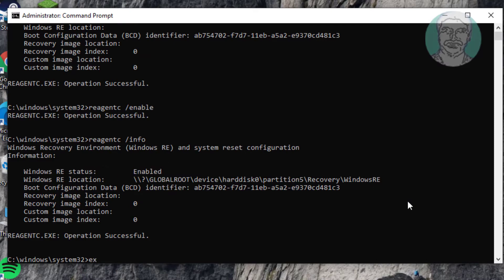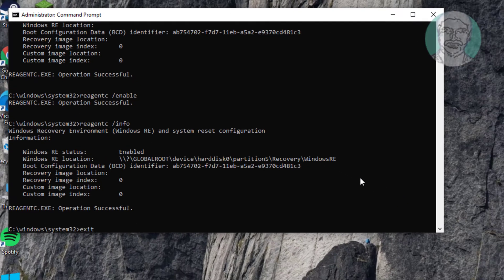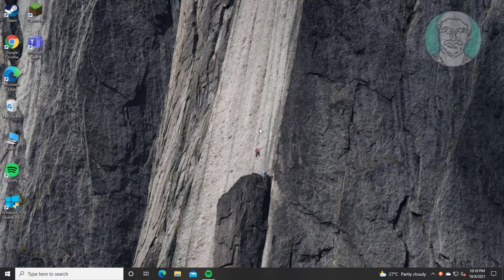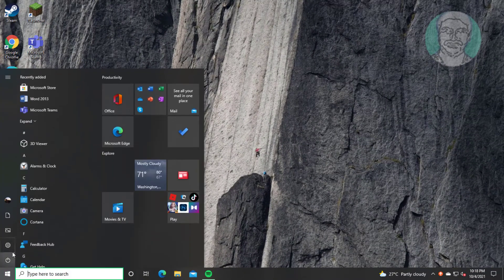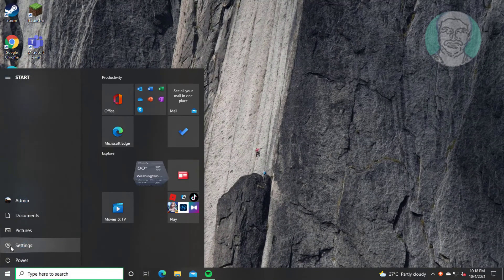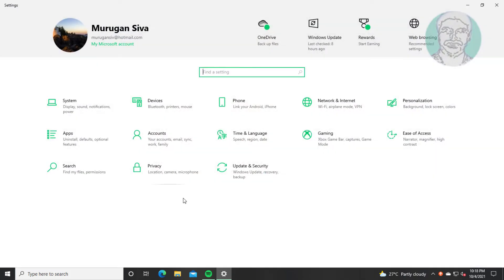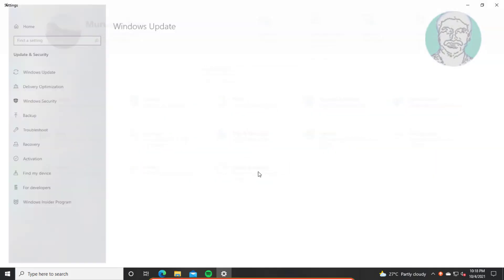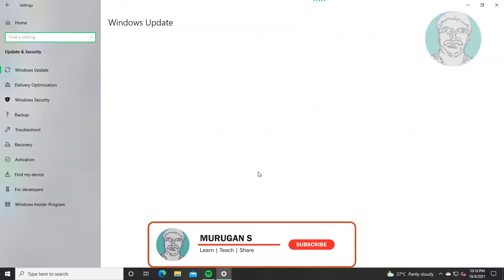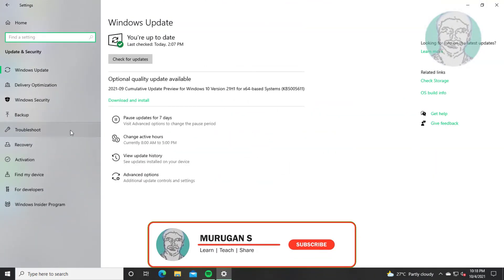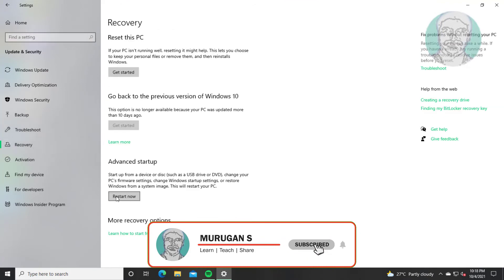Type exit. Then click Start, Settings, click Update and Security, and click Recovery.